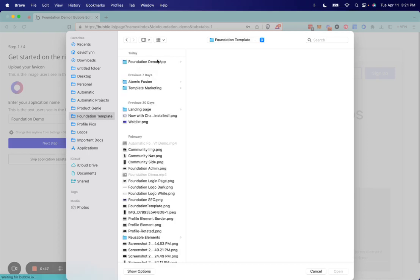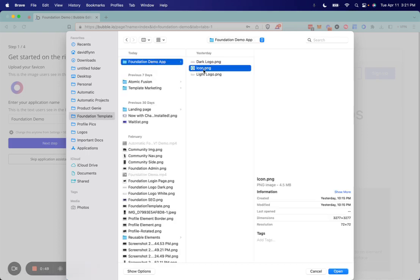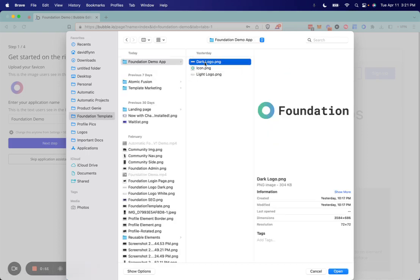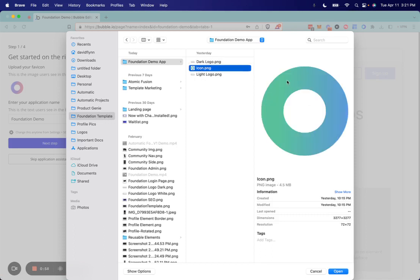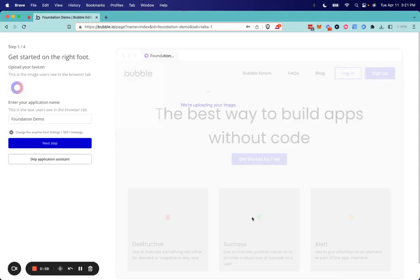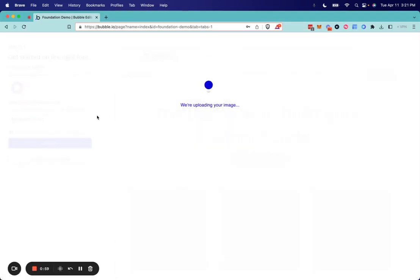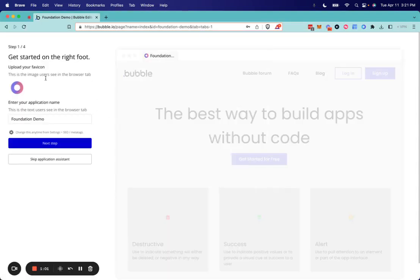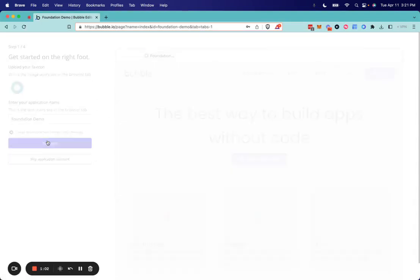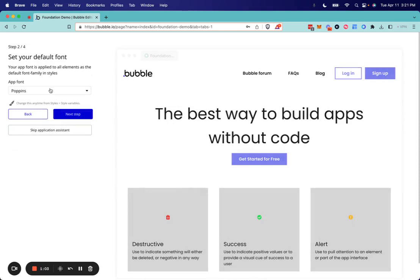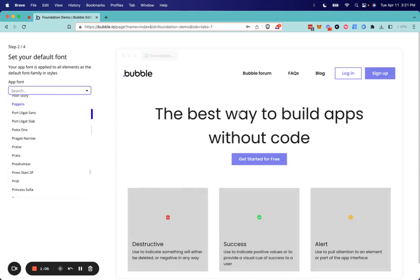I just used the same foundation logo and colors, but instead of purple and pink it will be green and blue. So go ahead and upload this logo, this favicon. We will select our app font.